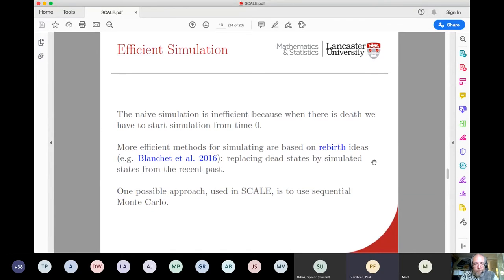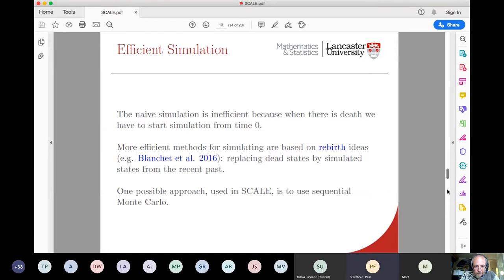The naive approach is inefficient because each time the forward simulation process dies, we have to go back to time zero and start again. There has been quite a lot of work on better ways of simulating from quasi-stationary distributions, most based on rebirth ideas: when the process dies, rather than going back to the start, you go back to the recent history and replace the dead state with a recently simulated state. Within the Scale algorithm, we use an approach based on sequential Monte Carlo ideas.